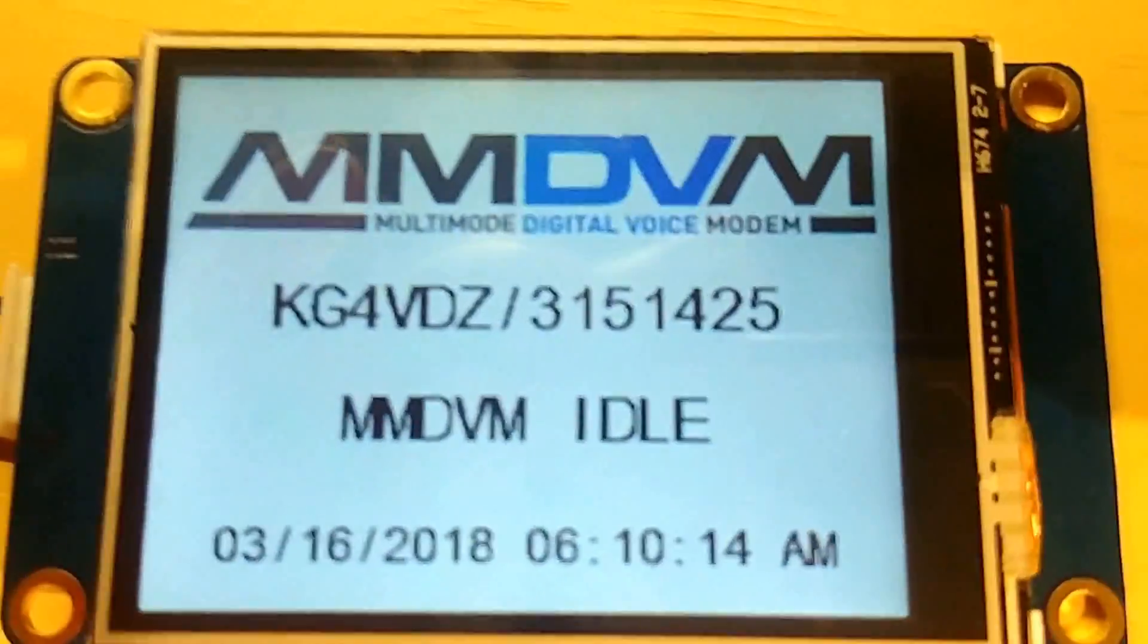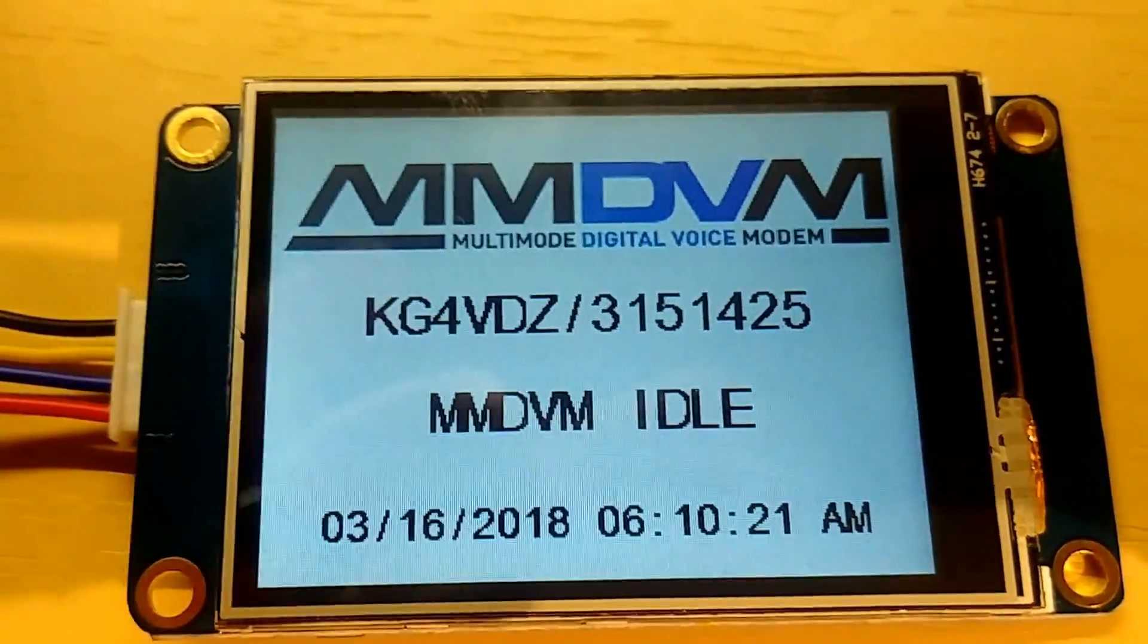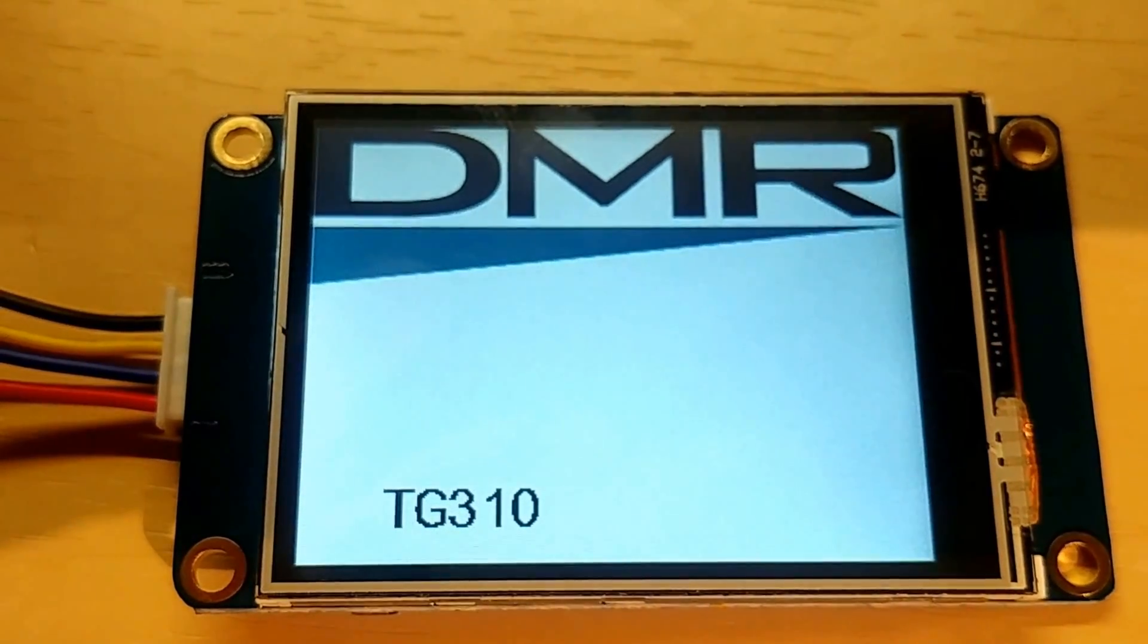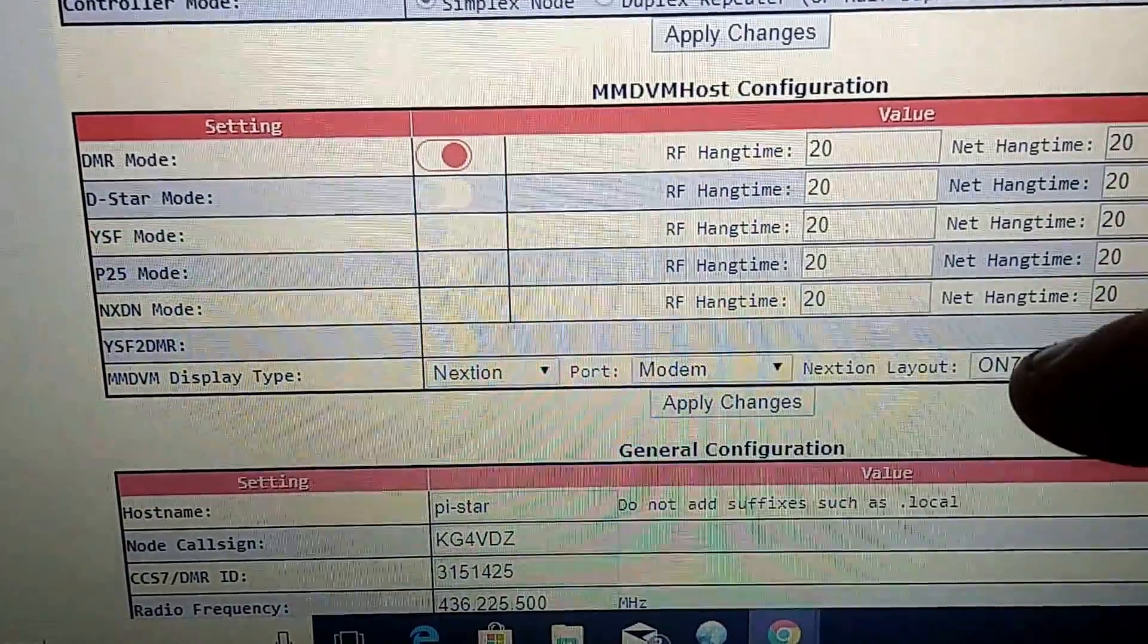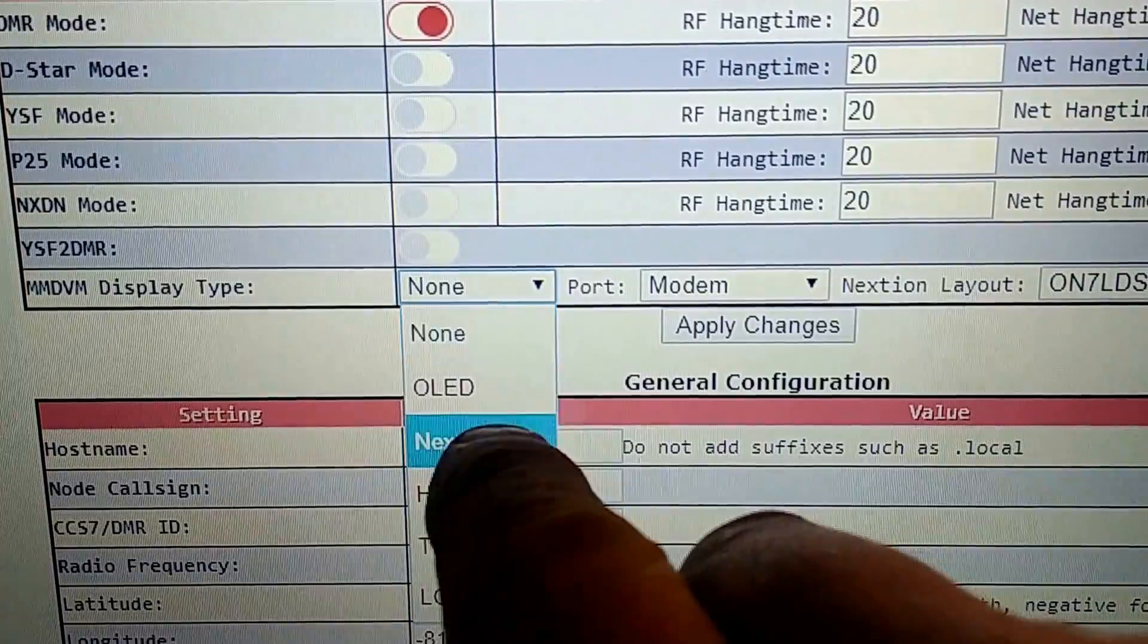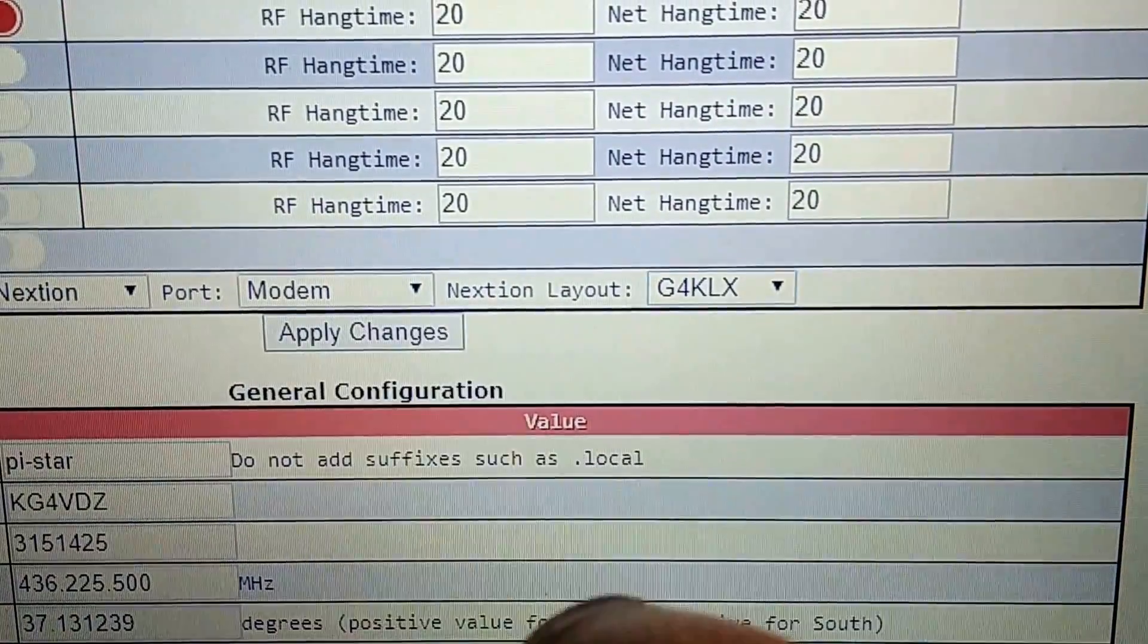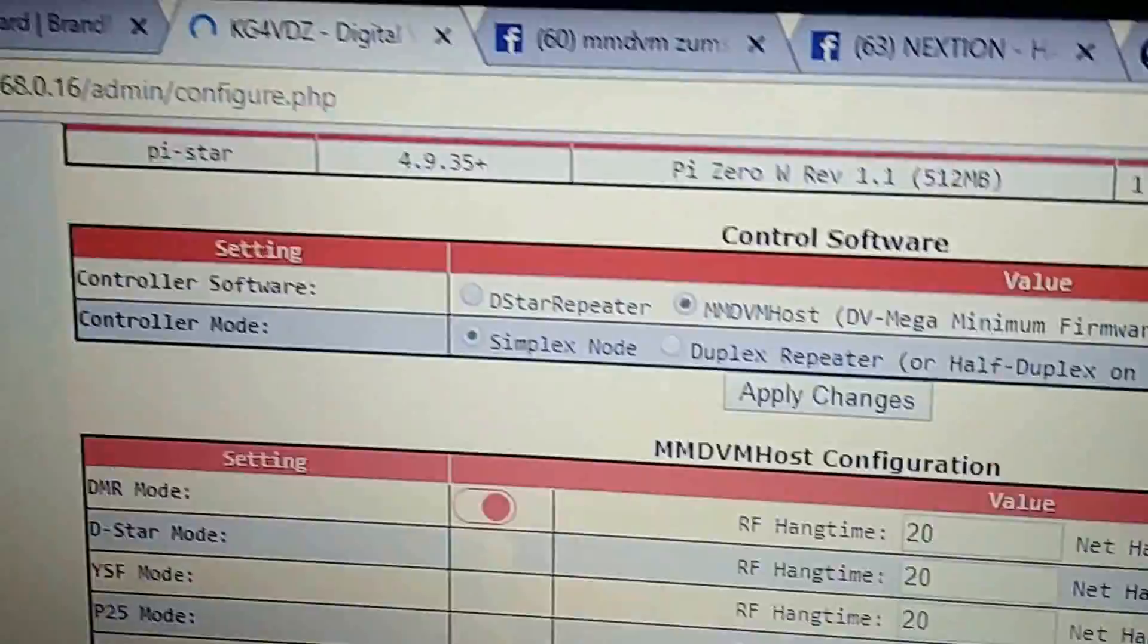And the Pi-Star. There we go. She popped up here. This is what it looks like. It's telling me right now my hotspot is idle because there's nobody talking. Talk group 310 when I push the button. To enable your OLED display that comes on your system, you would select OLED, of course. So, I'm not using an OLED.